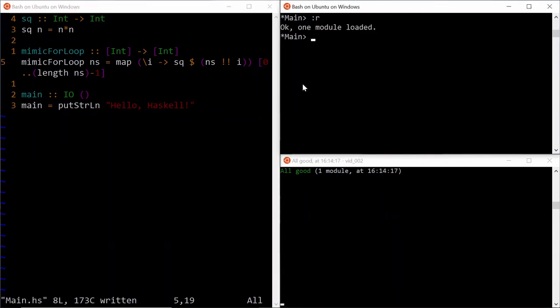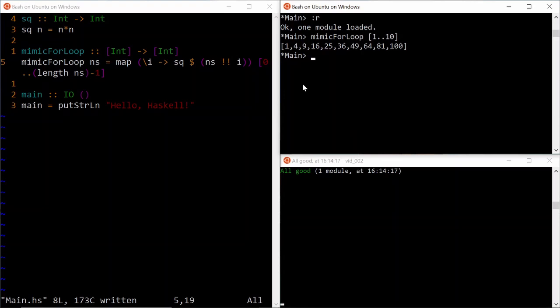This function compiles, and if we invoke it with an input list of integers from say 1 to 10, then we get back a list of them squared. That was horrible. Let's try to improve this code.